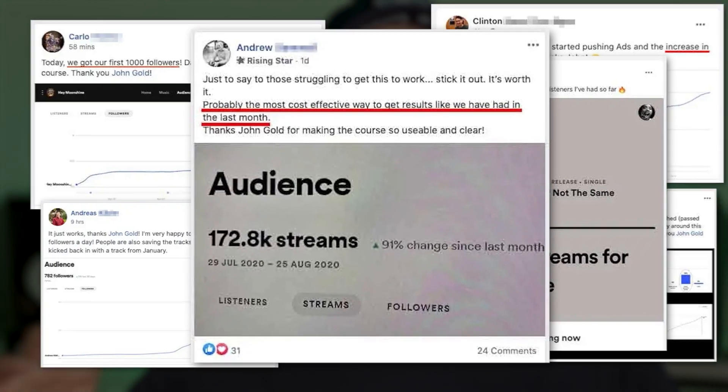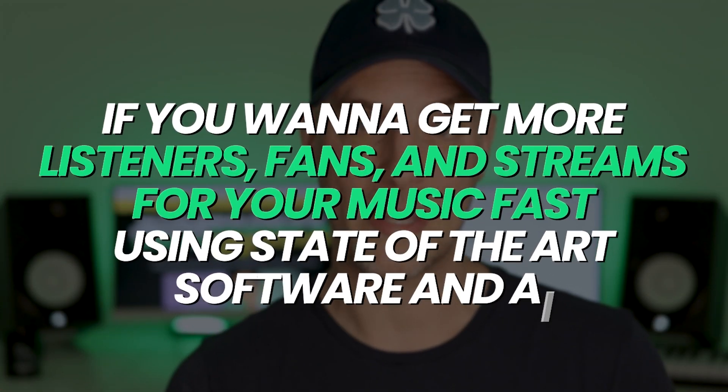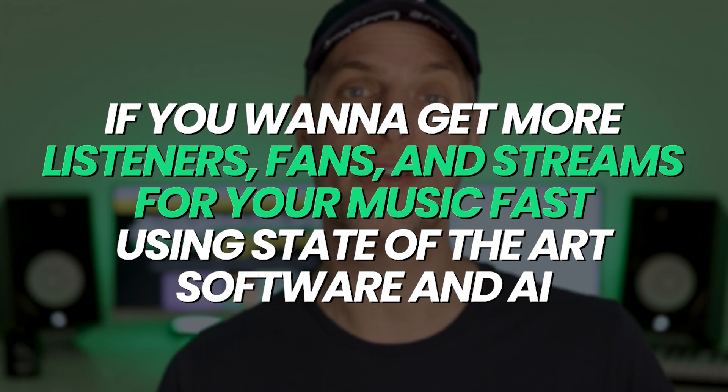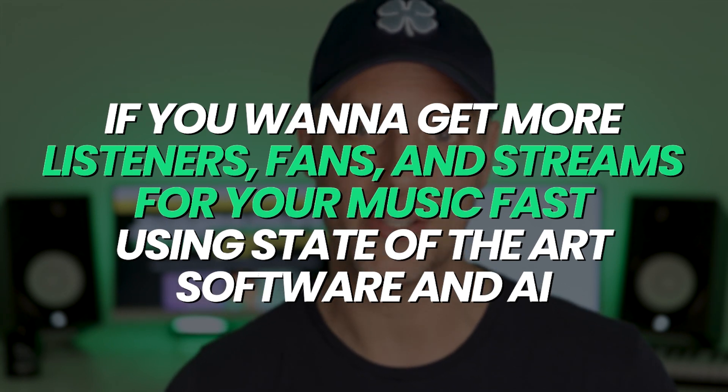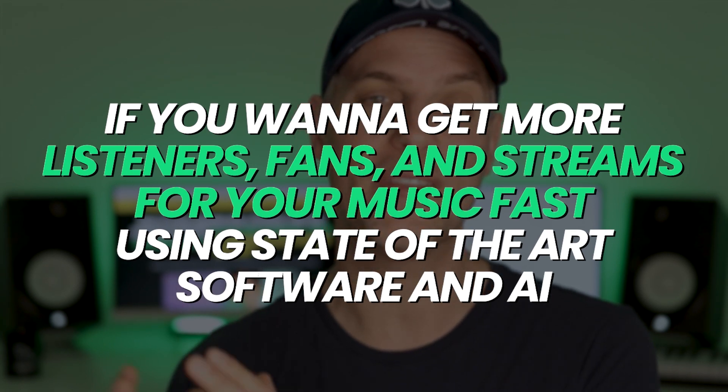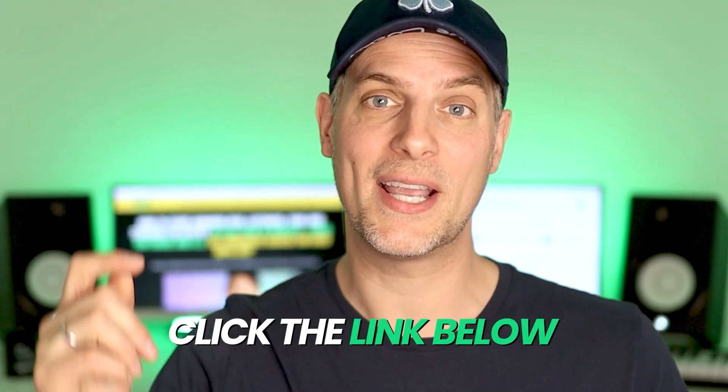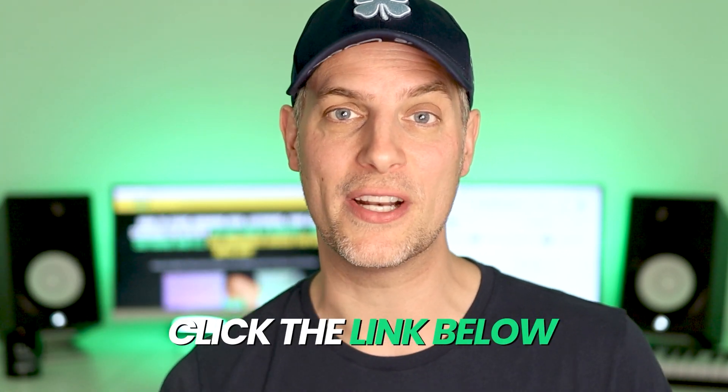I've had the tremendous privilege of helping multiple tens of thousands of music artists grow their music on Spotify, many of which have grown to much larger numbers, lots more listeners, lots more streams than I have using the systems that I've taught. Makes me so proud of their success. And so if you want to get more real listeners, real fans and real streams for your music fast using state-of-the-art software and AI, then click the link below this video and check out the Spotify Growth Switch. I can't wait to help you grow your music on Spotify, and I look forward to seeing you on the inside.